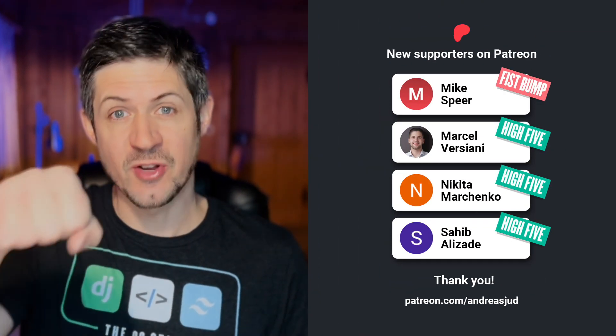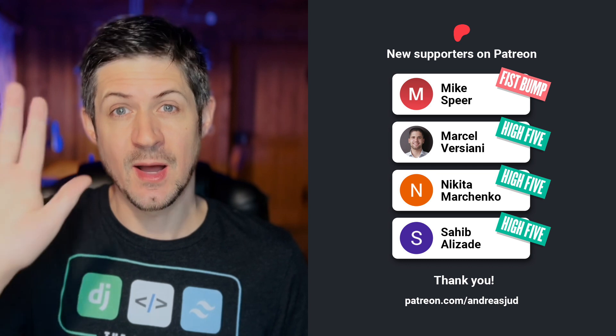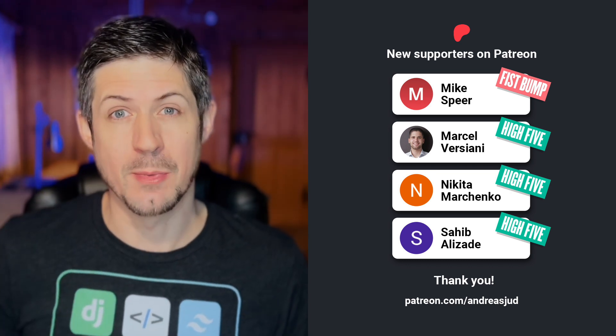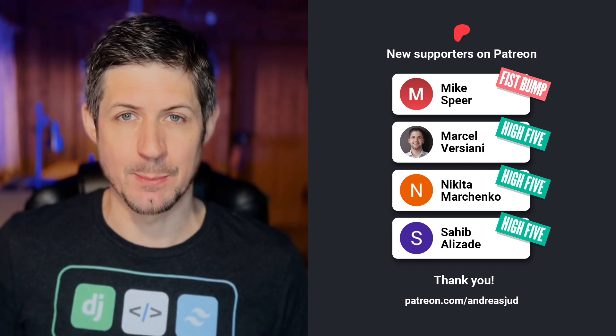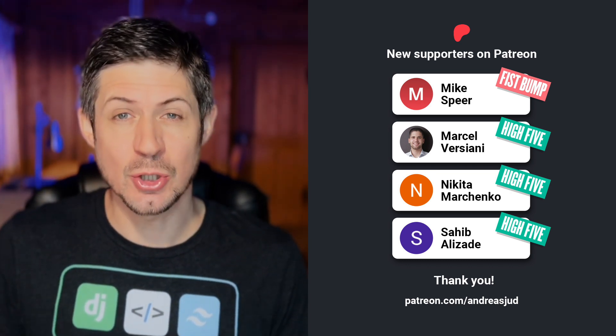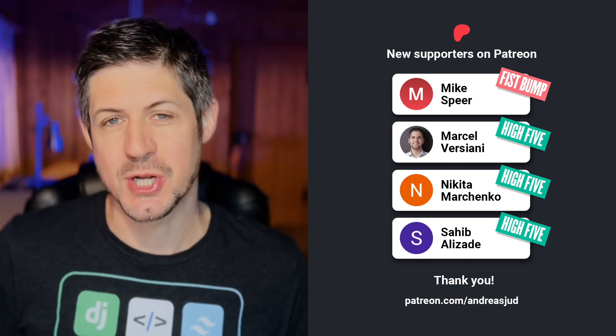But before we get started, a quick shoutout to my newest supporters on Patreon. A fist bump to Mike and a high five to Marcel, Nikita and Sahib. Thank you so much for your support, I really appreciate it.